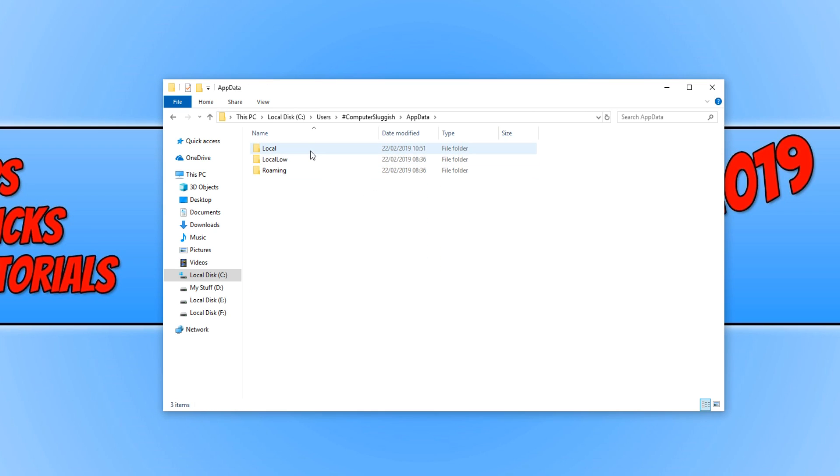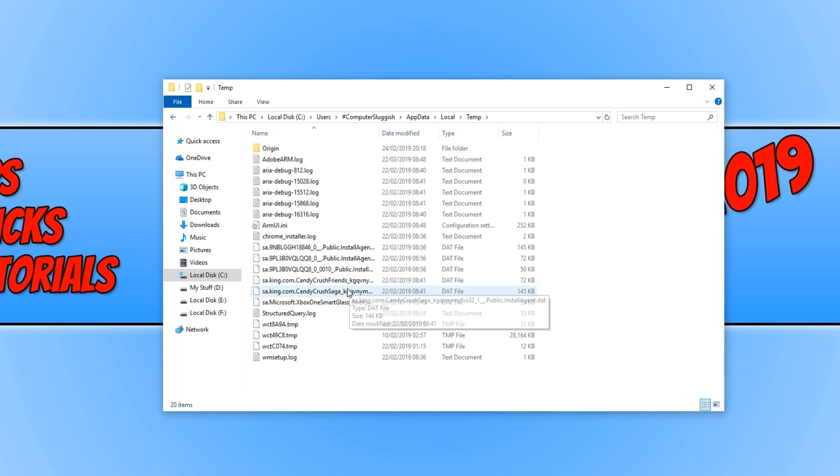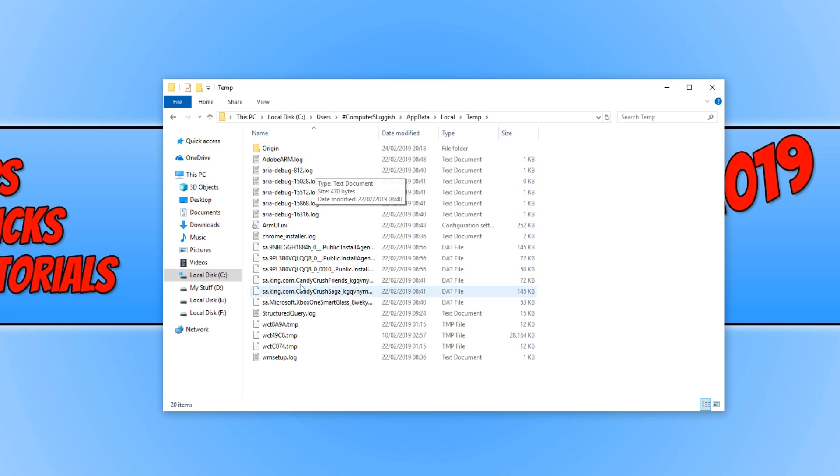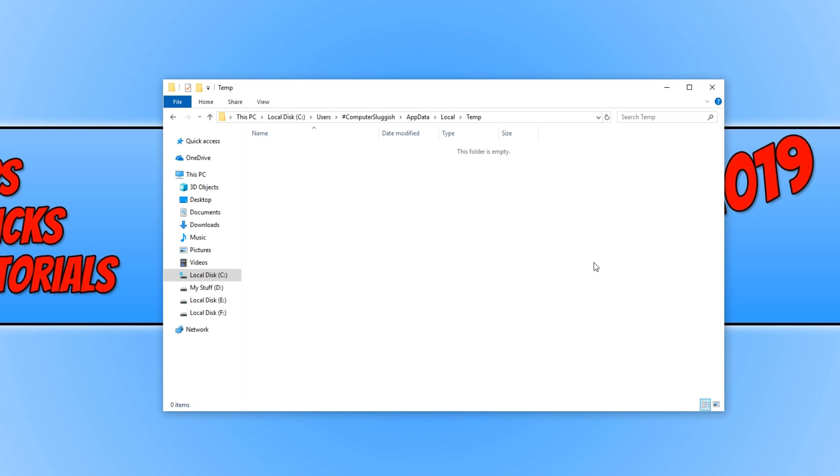You will now be able to see the AppData folder and you need to open it. And you now need to open up the local folder and then open up the temp folder. And as you can see, there is an origin folder in this folder. We now need to delete all the files that are in this folder as well. And that's done as well. You can now try and boot up Apex Legends.